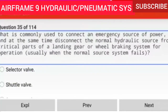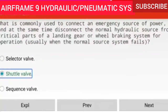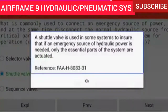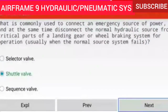Question 35 of 114: What is commonly used to connect an emergency source of power and simultaneously disconnect the normal hydraulic source from critical parts of a landing gear or wheel braking system when the normal source fails? A shuttle valve. A shuttle valve is used in some systems to ensure that if an emergency source of hydraulic power is needed, only the essential parts of the system are actuated.